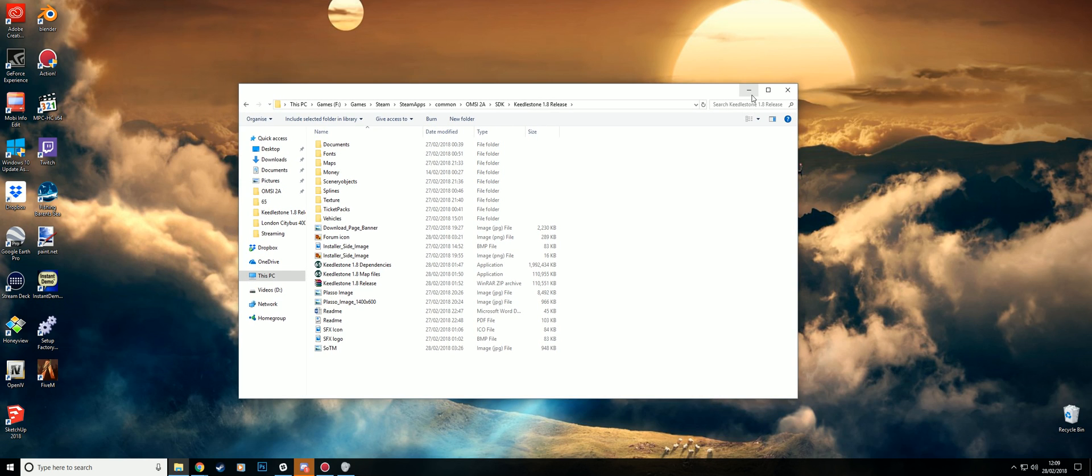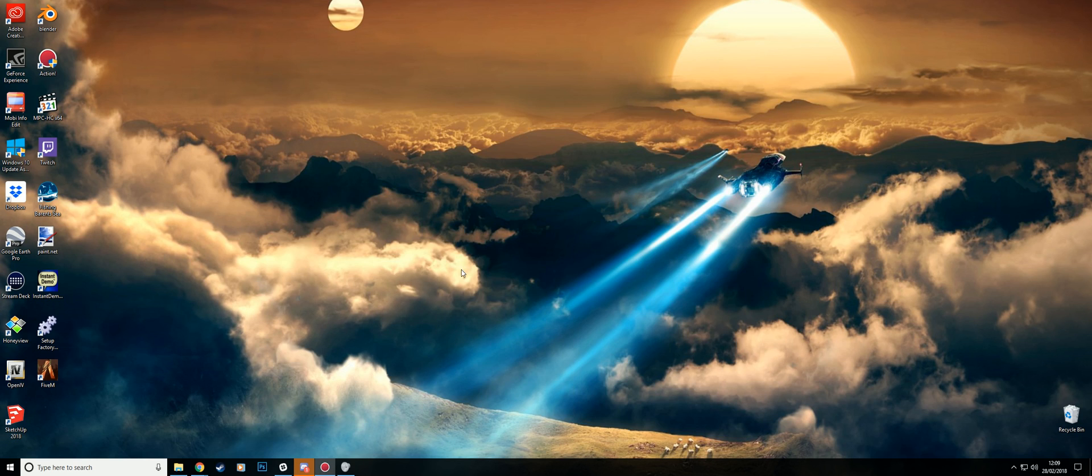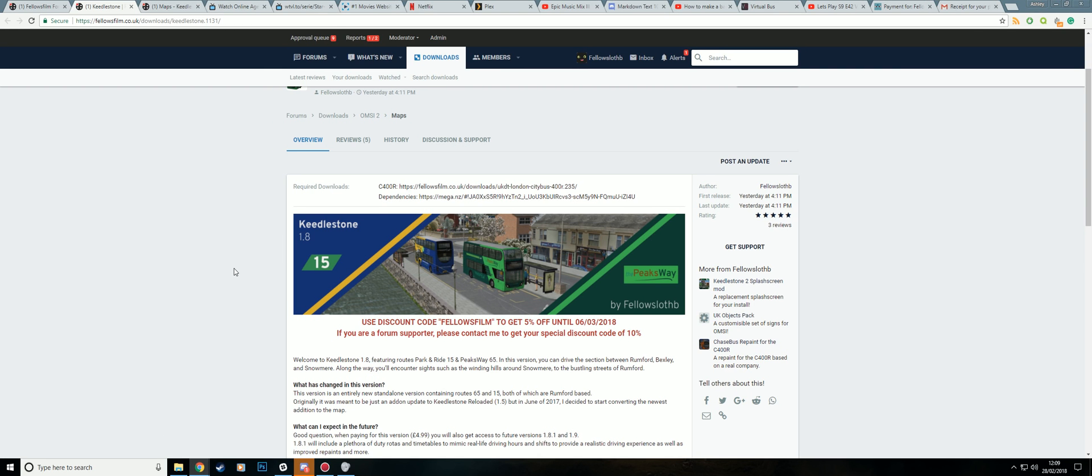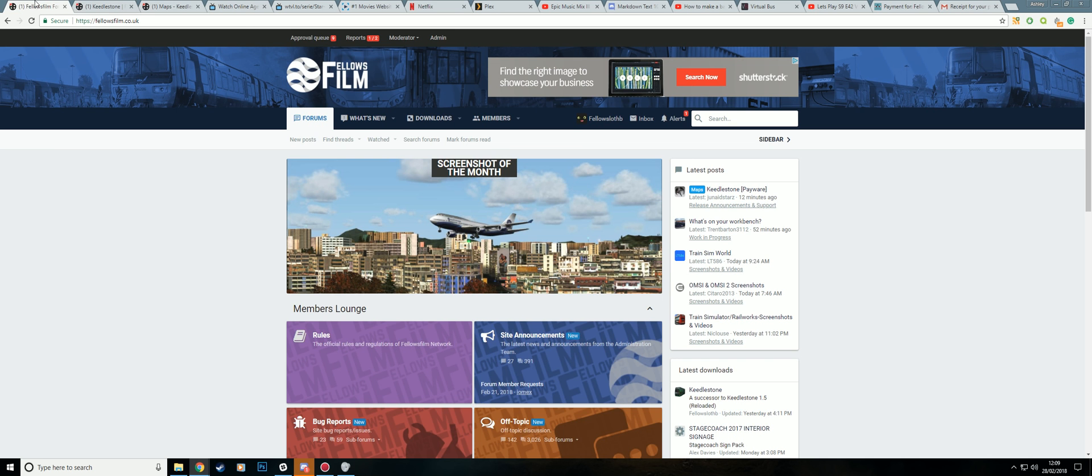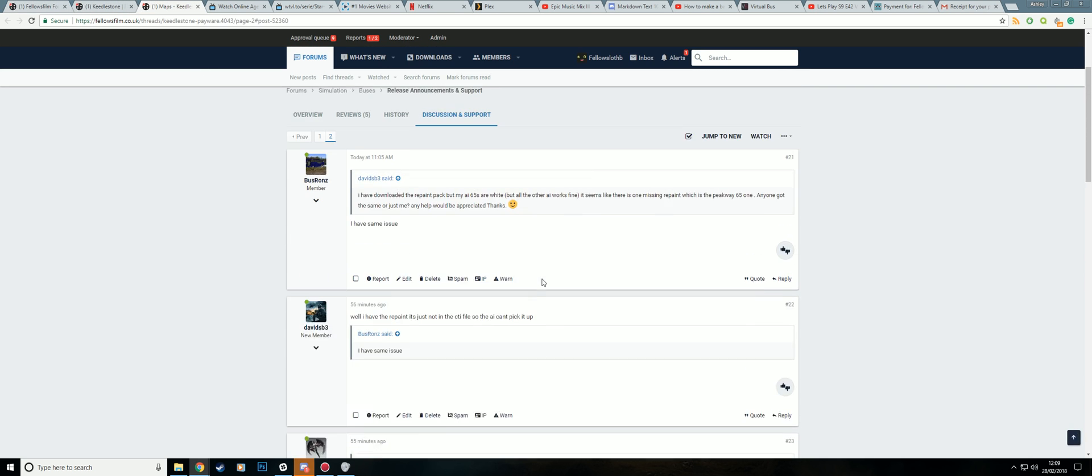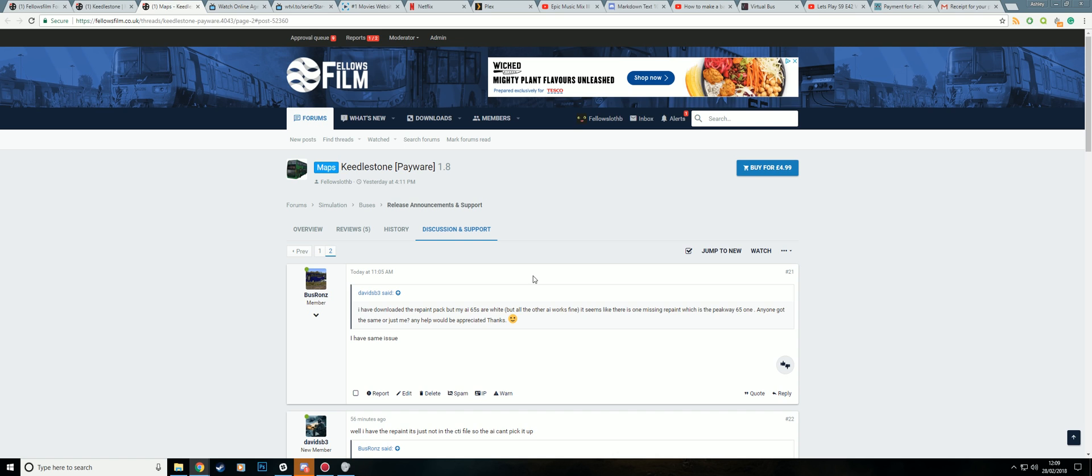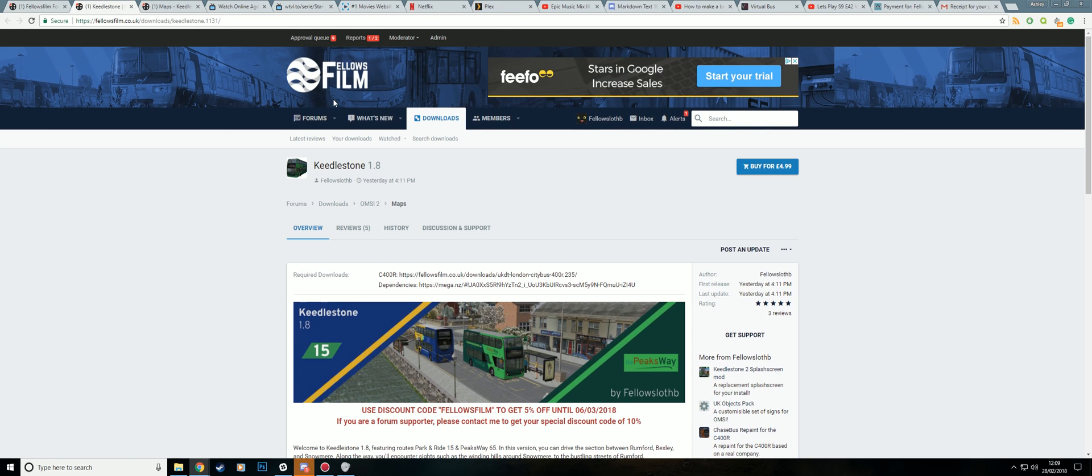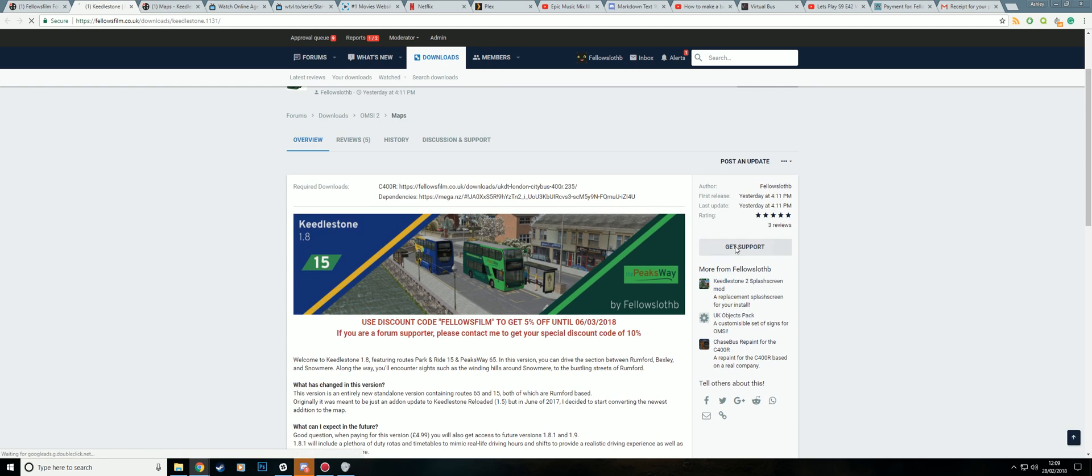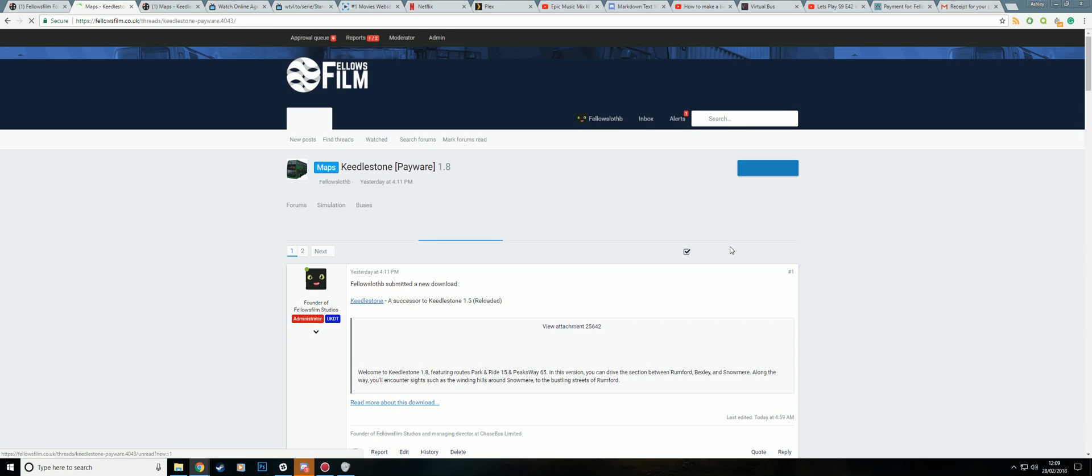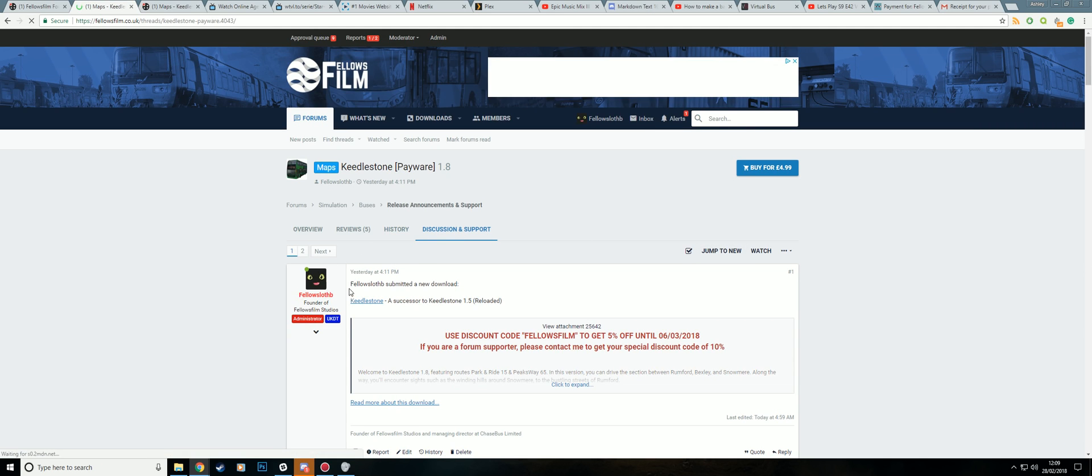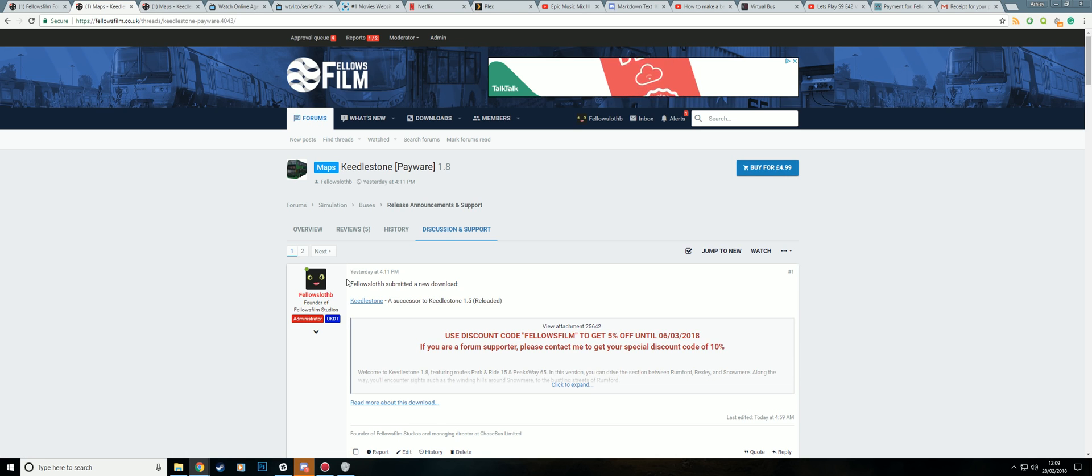If you have any problems, you can contact me on the support thread. And if you don't know where that is, if you go onto the download page, just click get support.